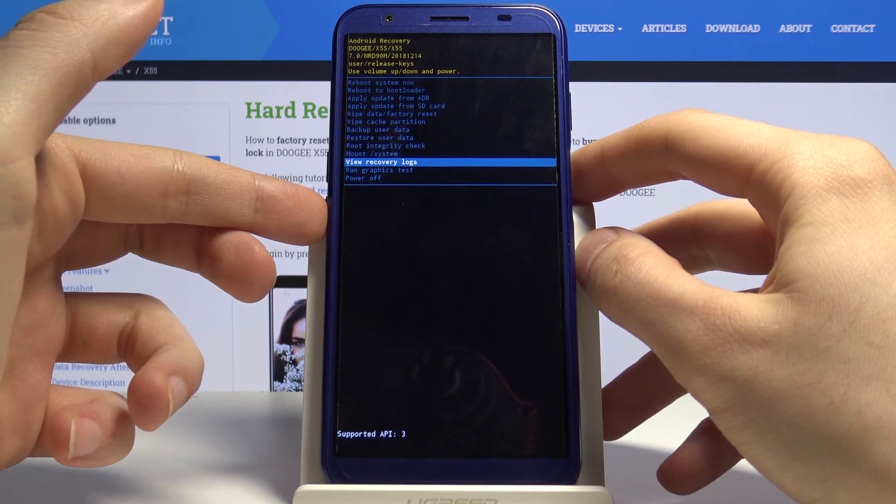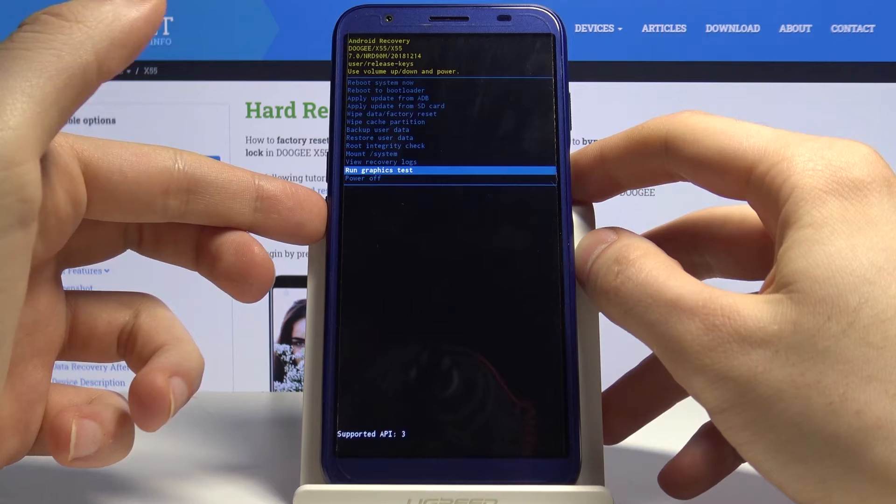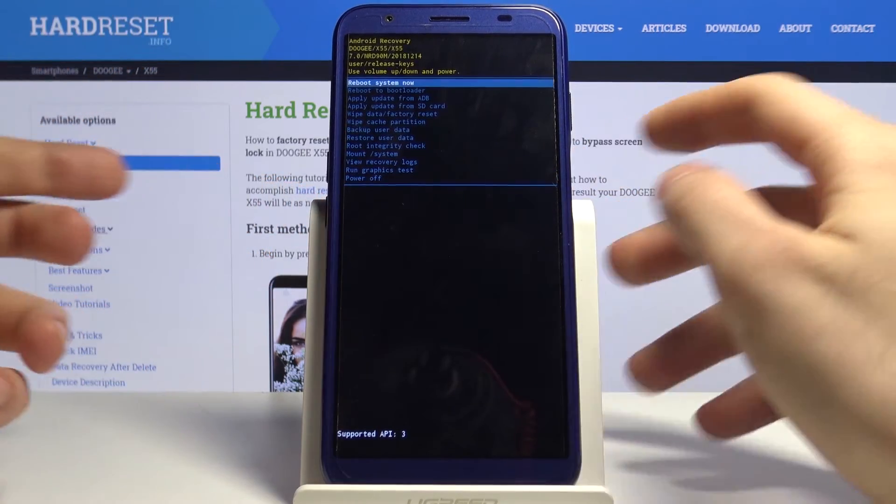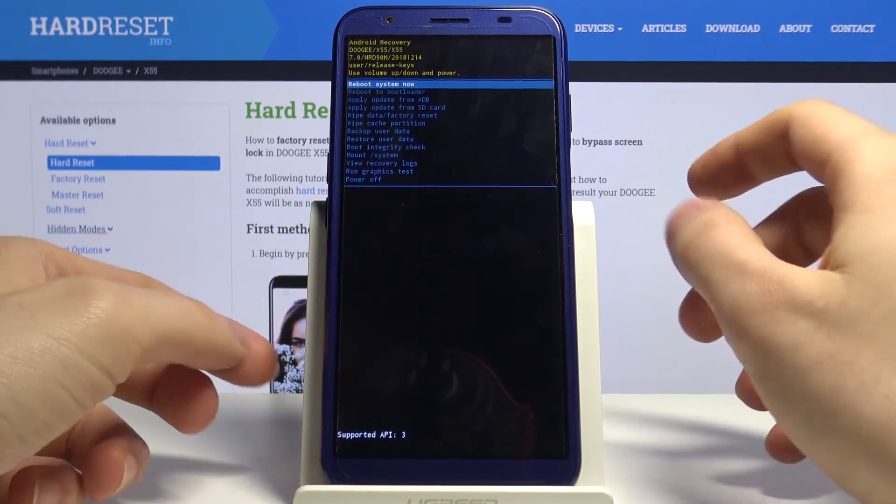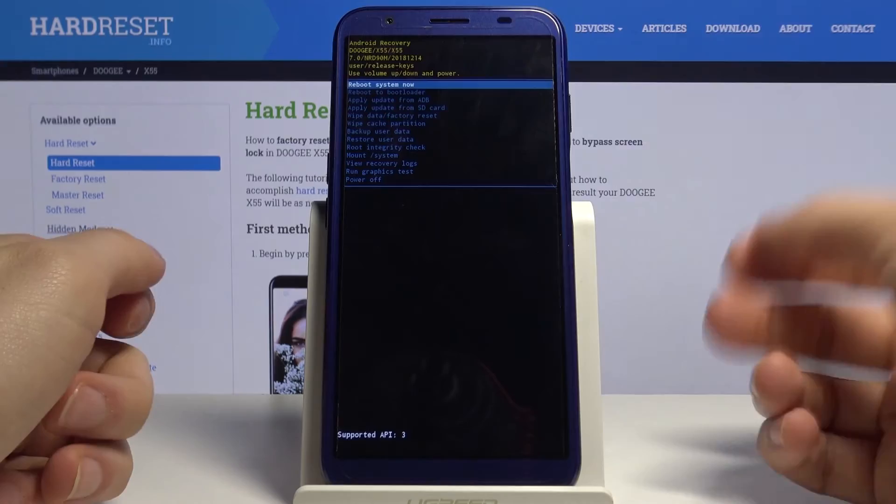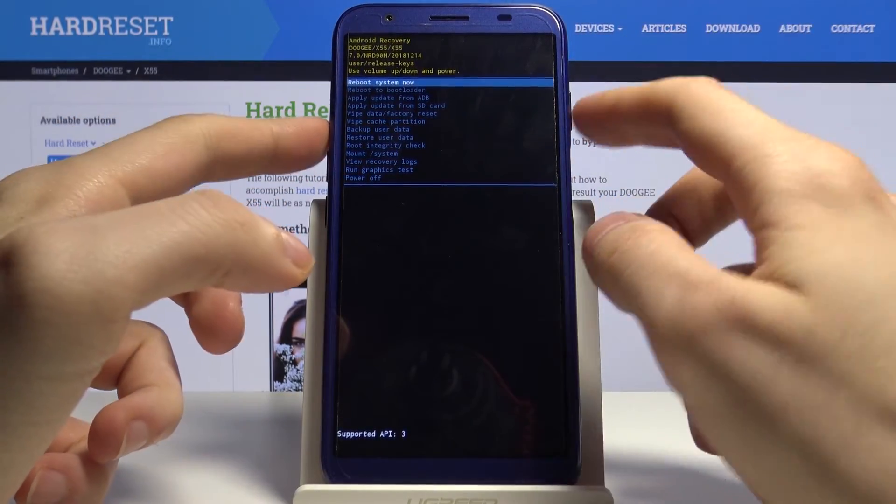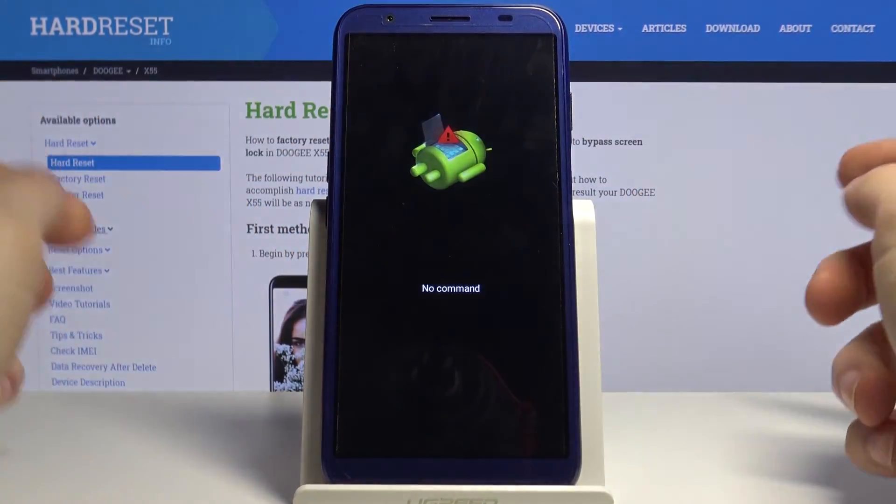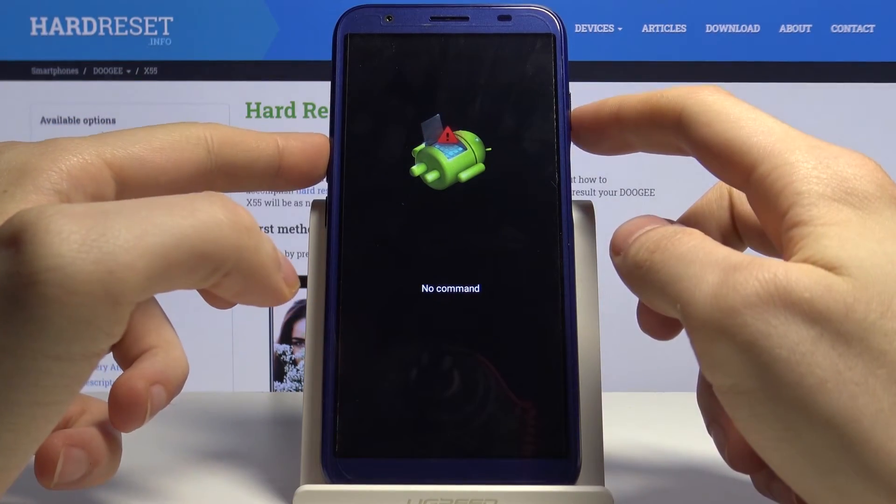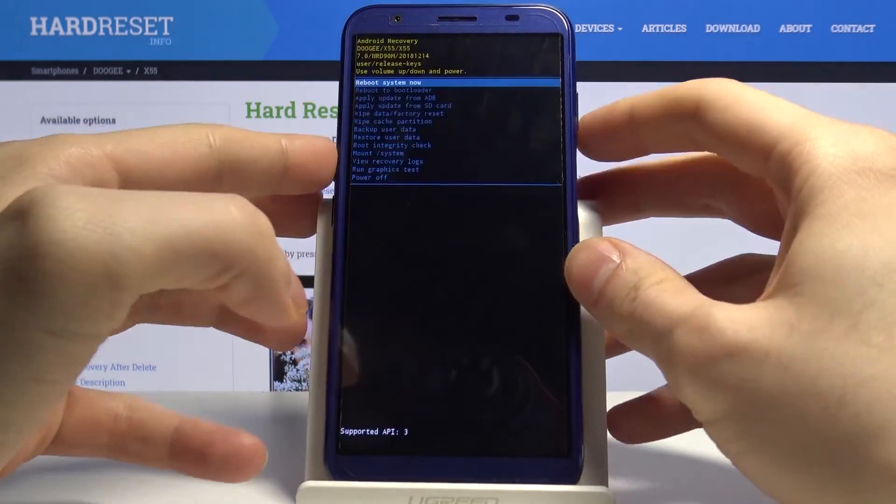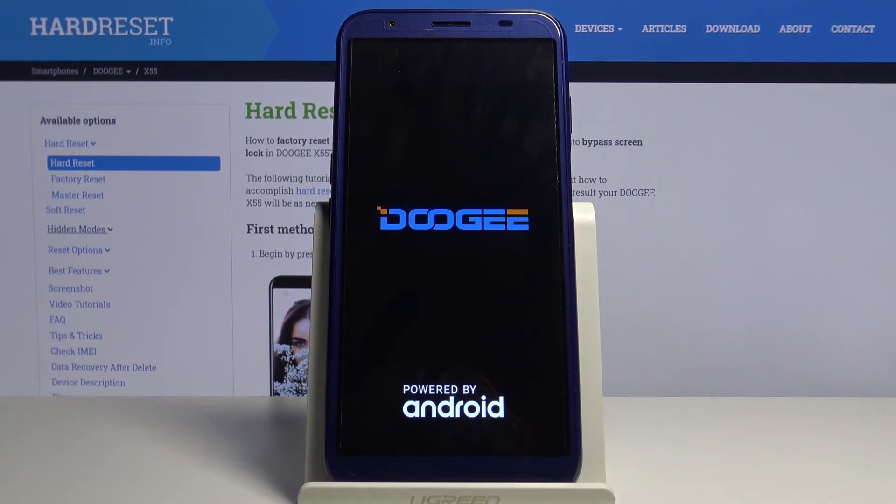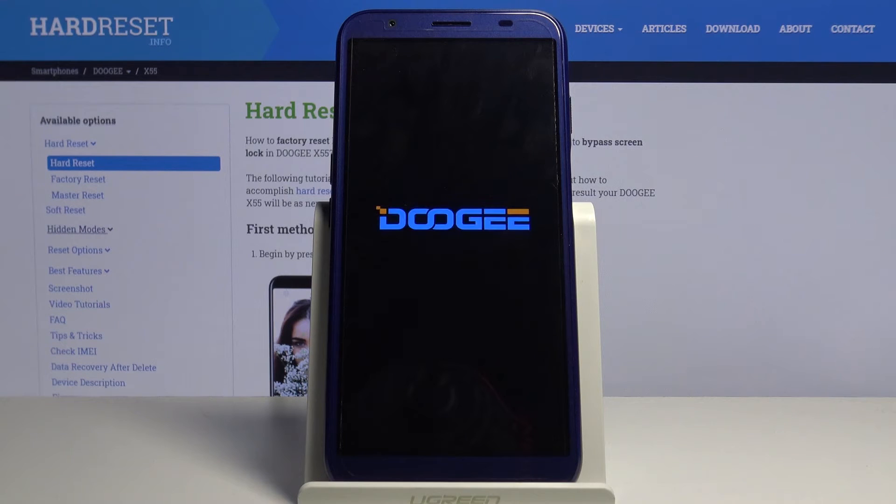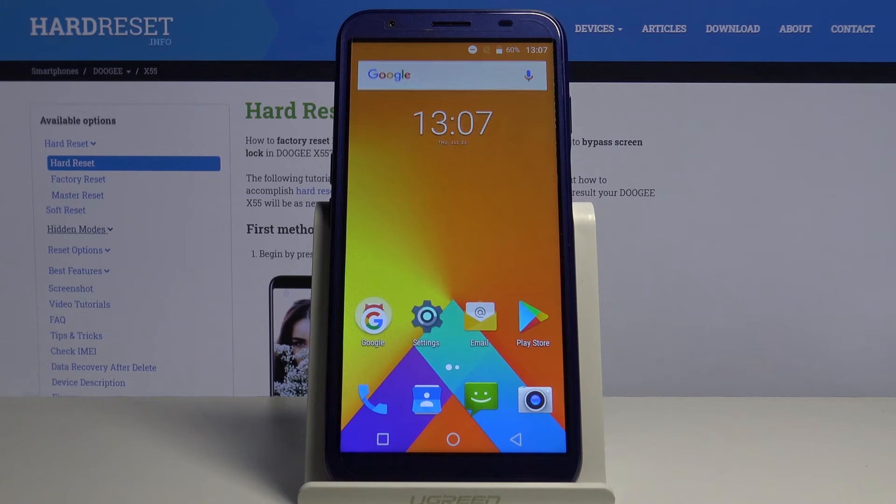If you want to restart your phone, you just have to select the first option, reboot system now, and the phone will restart. And that's it, thanks for watching.